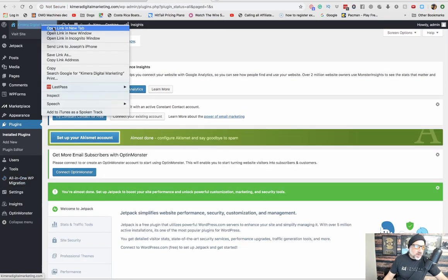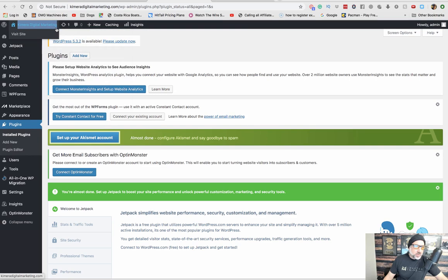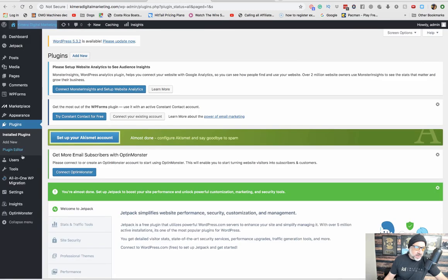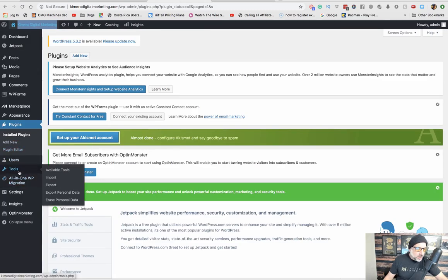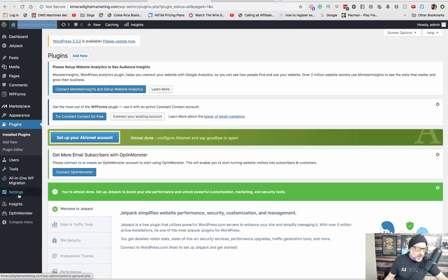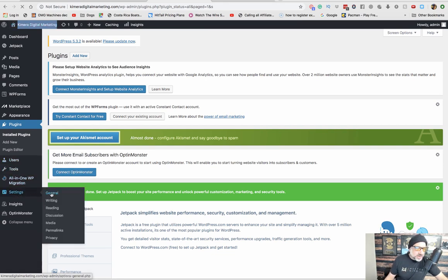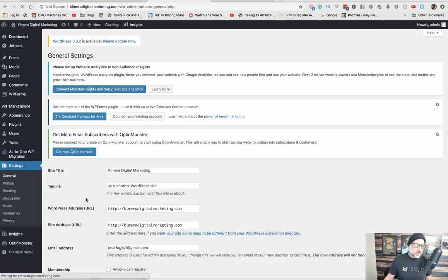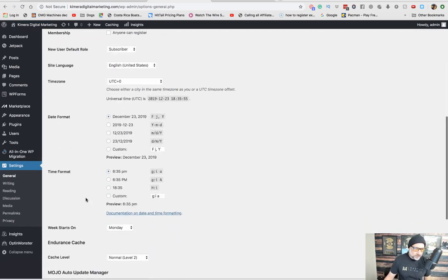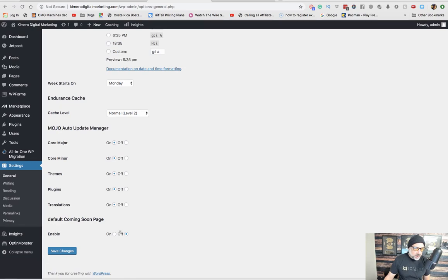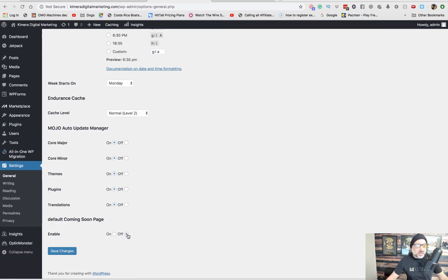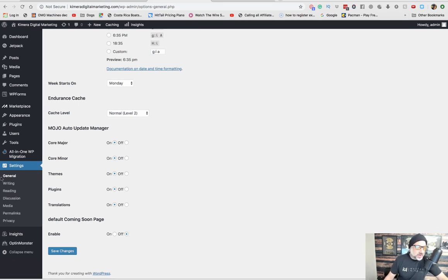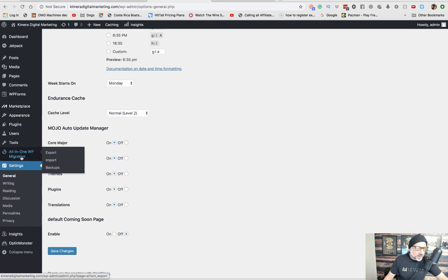But before I do that, I want to show you guys what right now this is what my WordPress site looks like. It's just a blank regular WordPress site. Now, the only other thing you want to do before we install this new theme is I want you to go to Settings, I want you to go to General, go all the way to the bottom, and I want you to make sure the default Coming Soon page is off, or else it kind of locks up the site. So you want to make sure that's off.